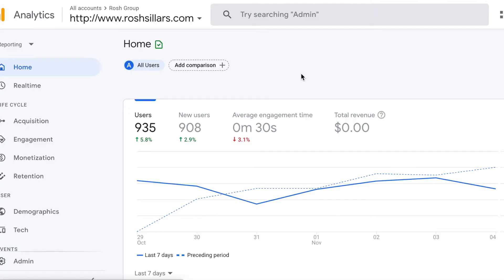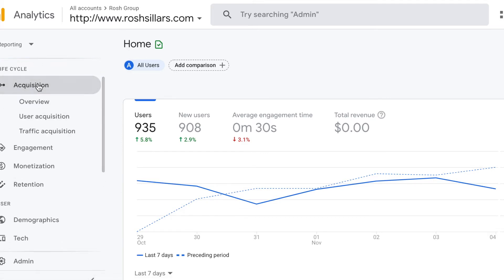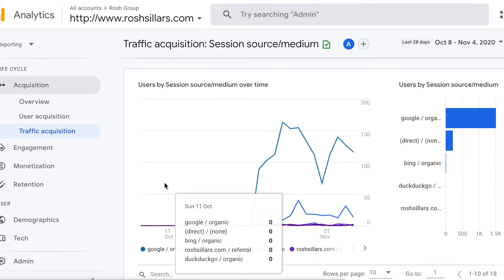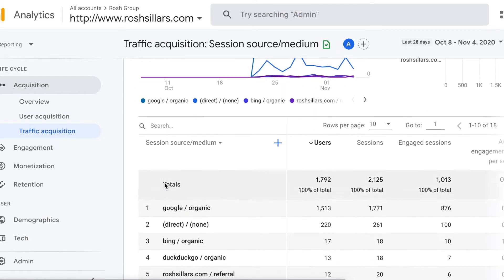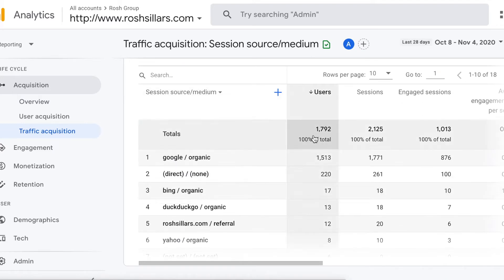Welcome to Rosh Media, my name is Rosh, and in this video we're answering the question: what is the difference between users, sessions, and engaged sessions? To find these, go down to Acquisition, then Traffic Acquisition, and we'll find those statistics displayed in the next card down.